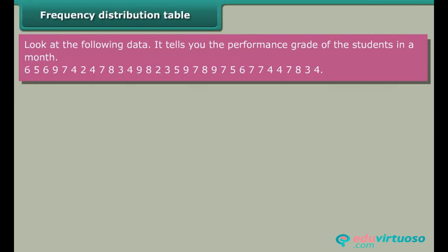Frequency distribution table: Look at the following data. It tells you the performance grade of students in a month.